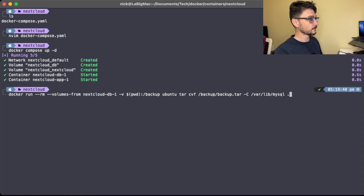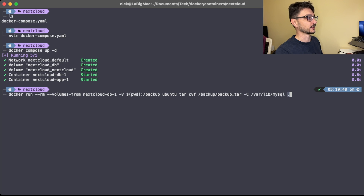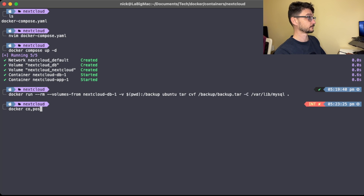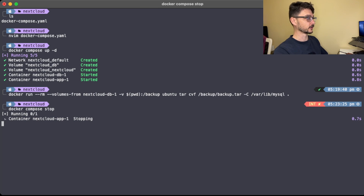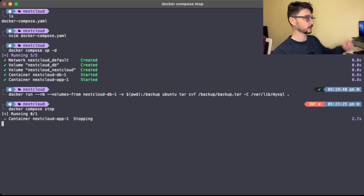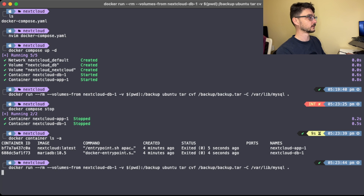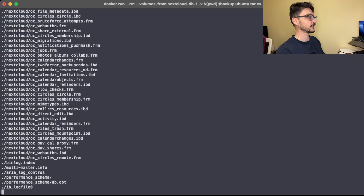We're going to create a tar file called backup, grabbing everything in the MySQL directory — change into it and copy everything there. Before running that, we need to stop our containers with docker compose stop, which stops both the app and the database. We can confirm with docker container ls -a that they've now stopped.